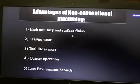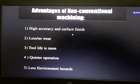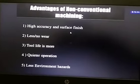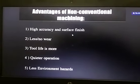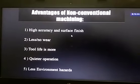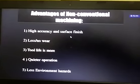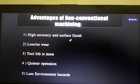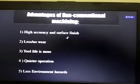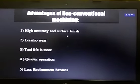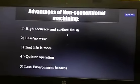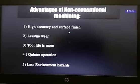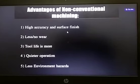The second advantage is less wear, because there is no direct contact between the tool and workpiece. Third, tool life is more, because energy forms are used for material removal and tools do not make direct contact. Fourth is quieter operation, which results in less noise pollution. And last is less environmental hazards.